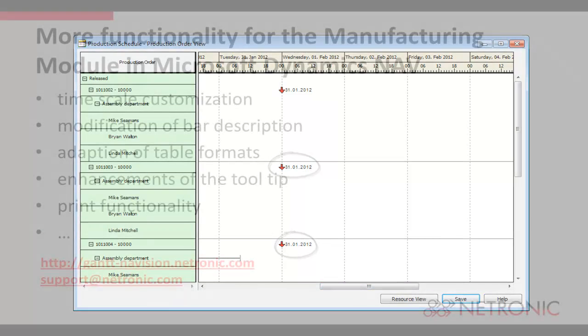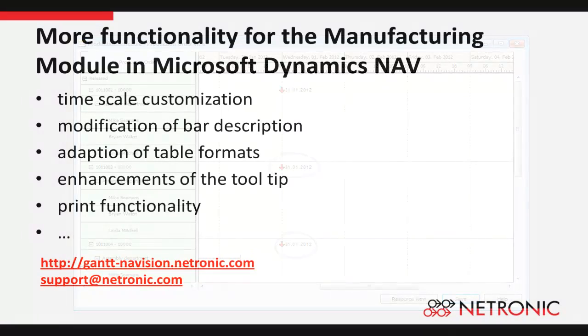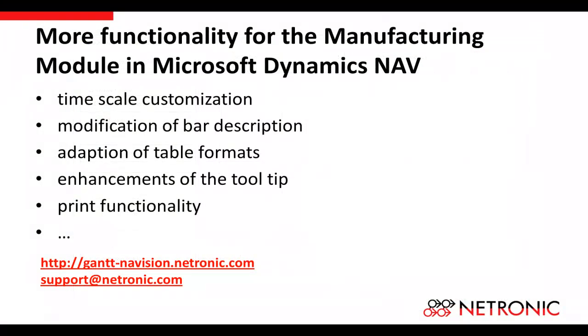These were only two simple changes with which we wanted to demonstrate how easily you can change and enhance the look and feel as well as the functionality of the planning board in Dynamics NAV. Other functions such as changing the time scale, modifying bar descriptions, adapting table formats, enhancing tooltips, printing and many more can be achieved with little effort via the ActiveX component VarChart XGantt from Netronic Software.